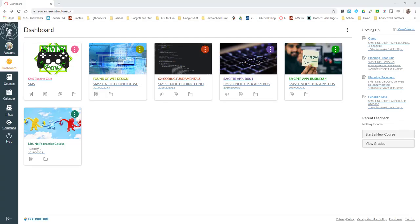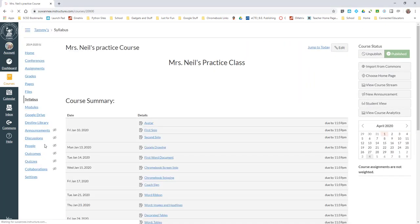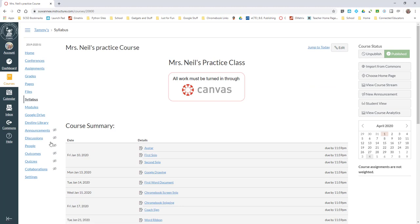Hey guys, I'm going to show you how to set up a conference with a student or with students in a particular class. I'm going to use my practice class right here.